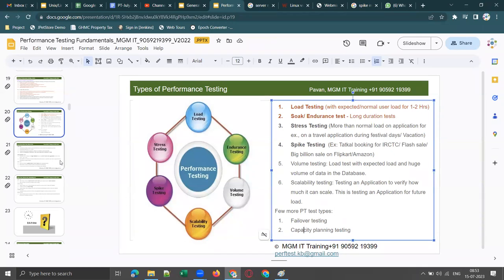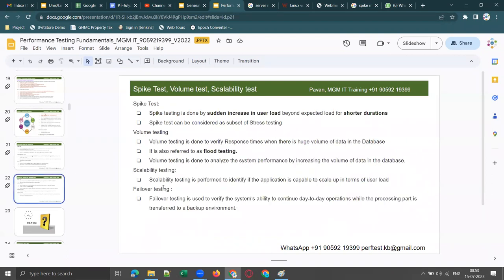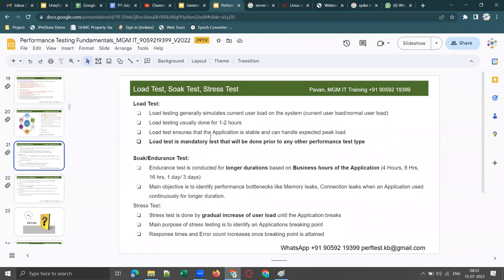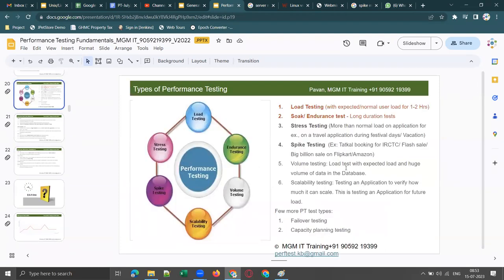Let's move to the next slide. In the next two slides I have explained all these types of testing in detail — we will discuss that in tomorrow's session. Now I'll show you some graphs and you need to identify what type of testing each graph represents, based on the last five to ten minutes of discussion. Ready for that?